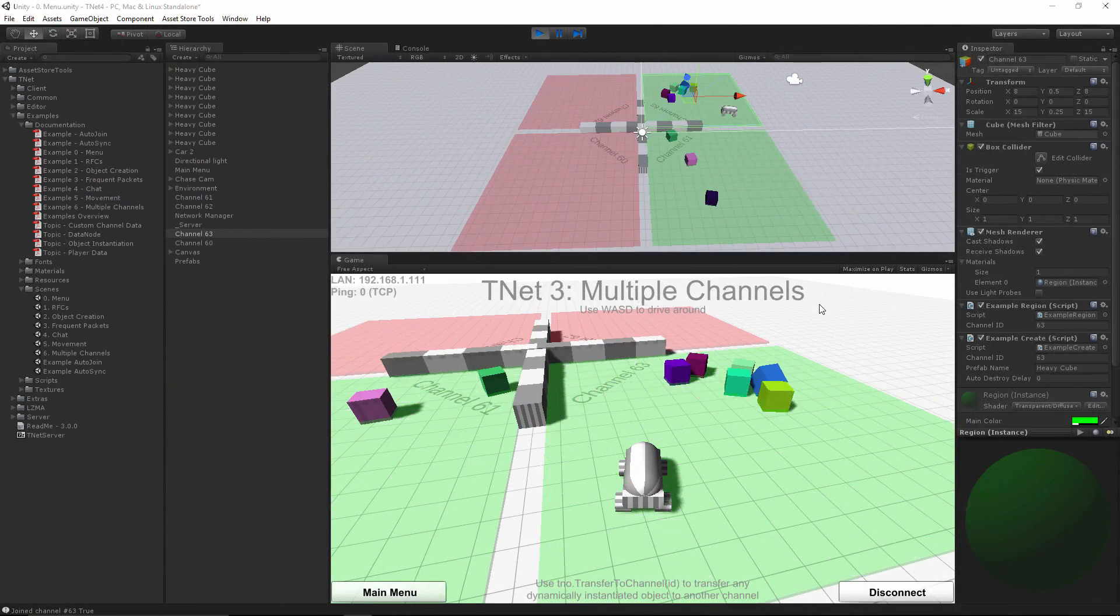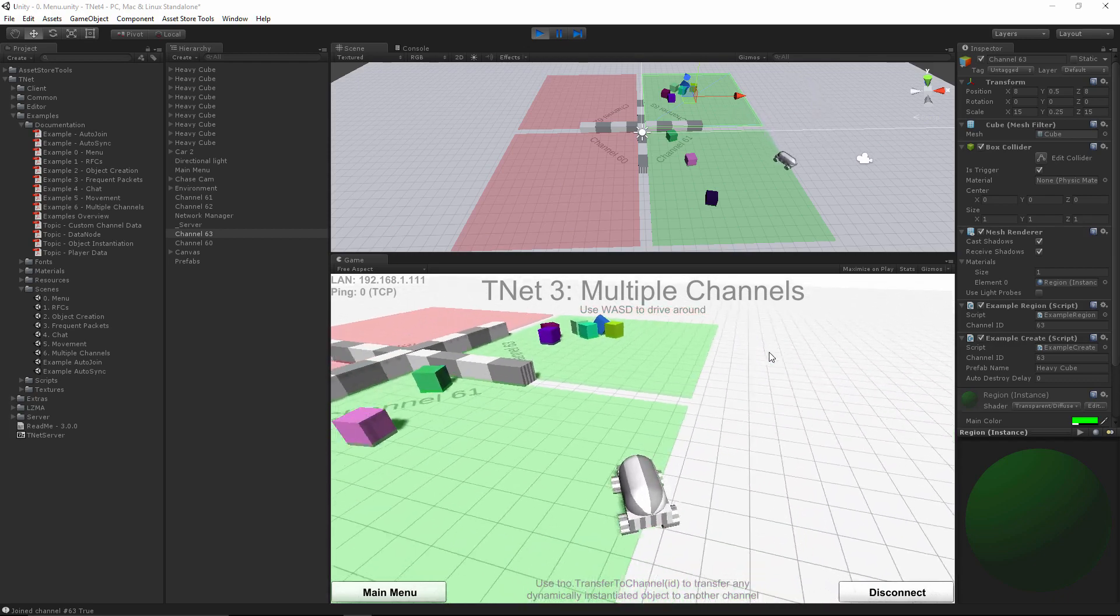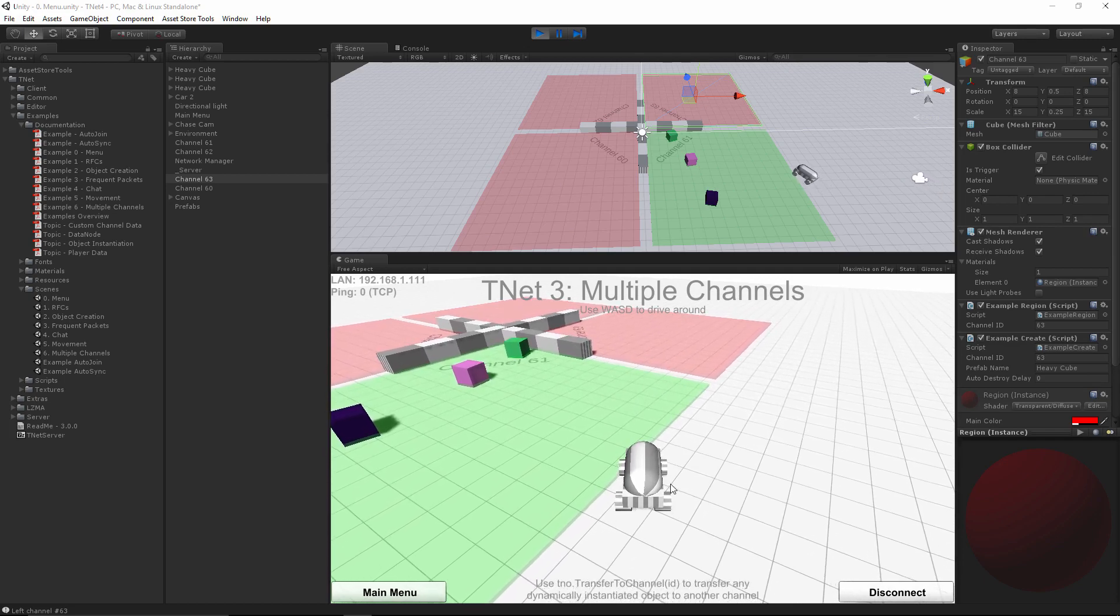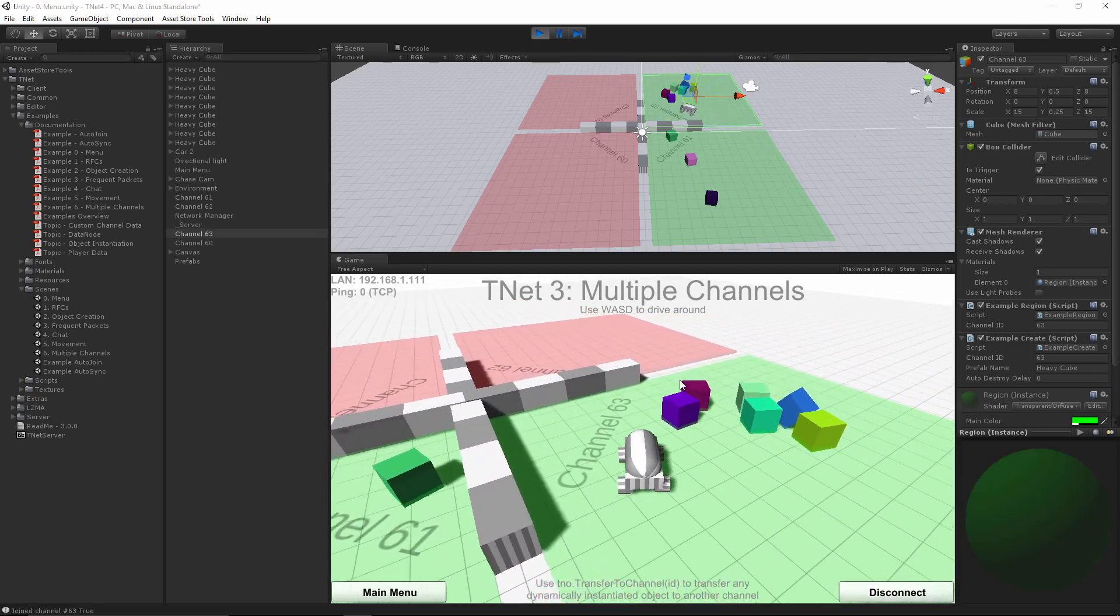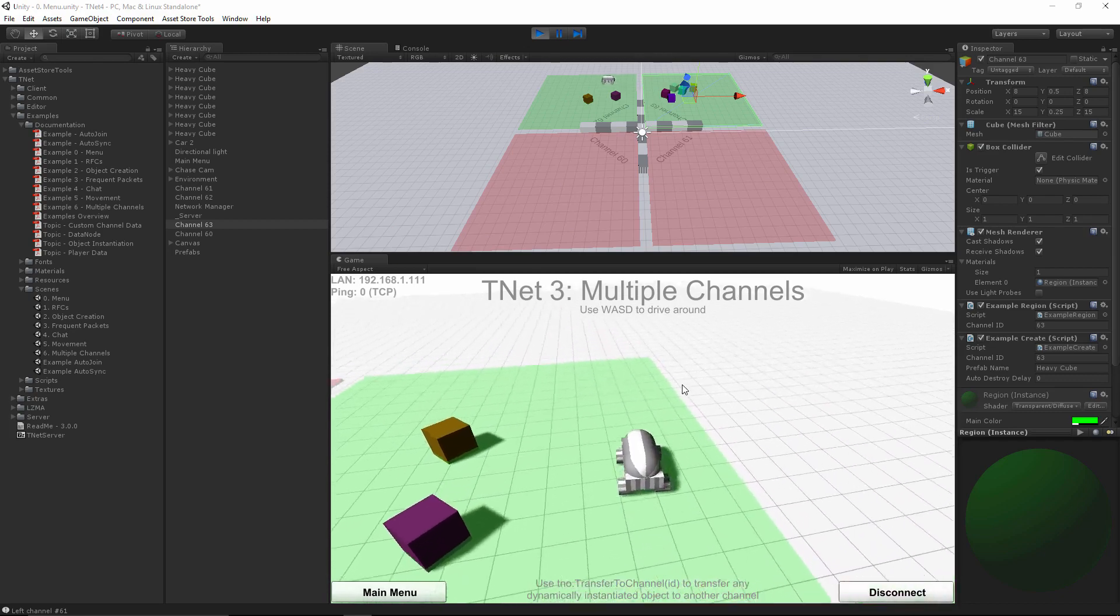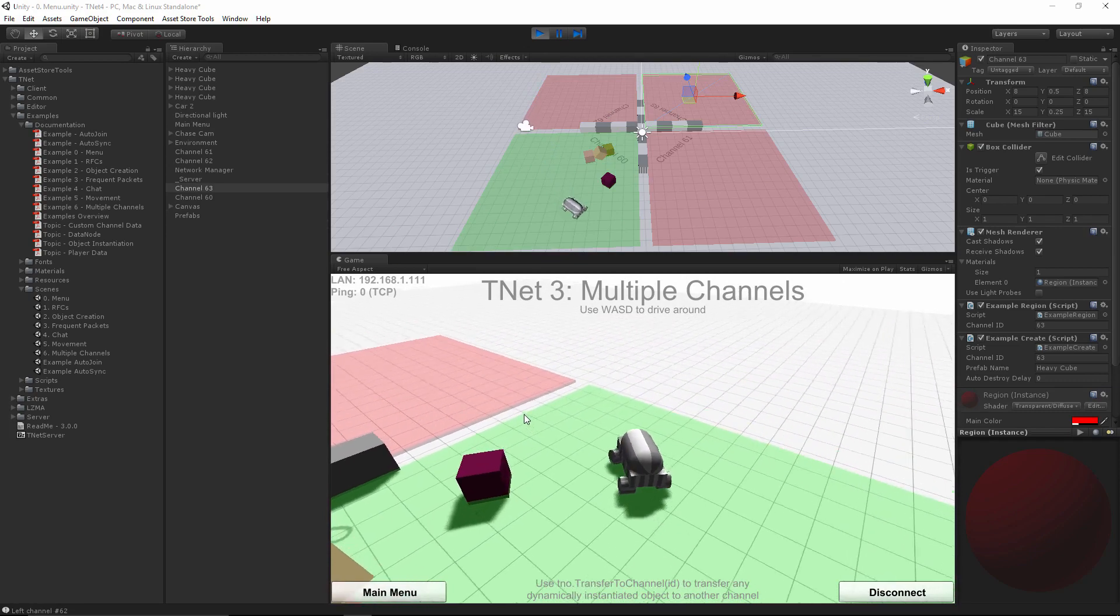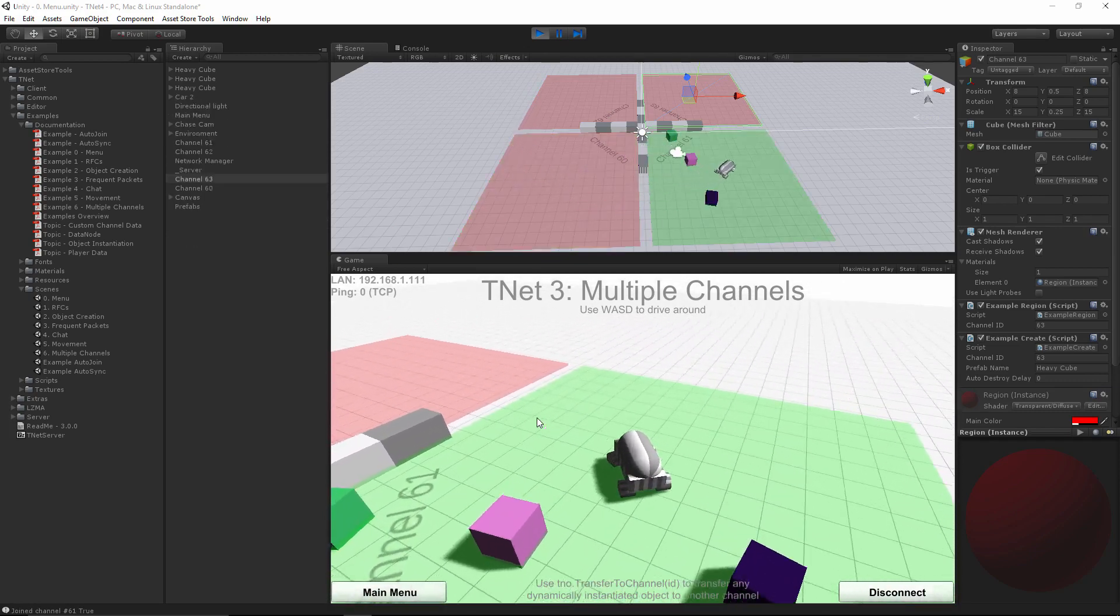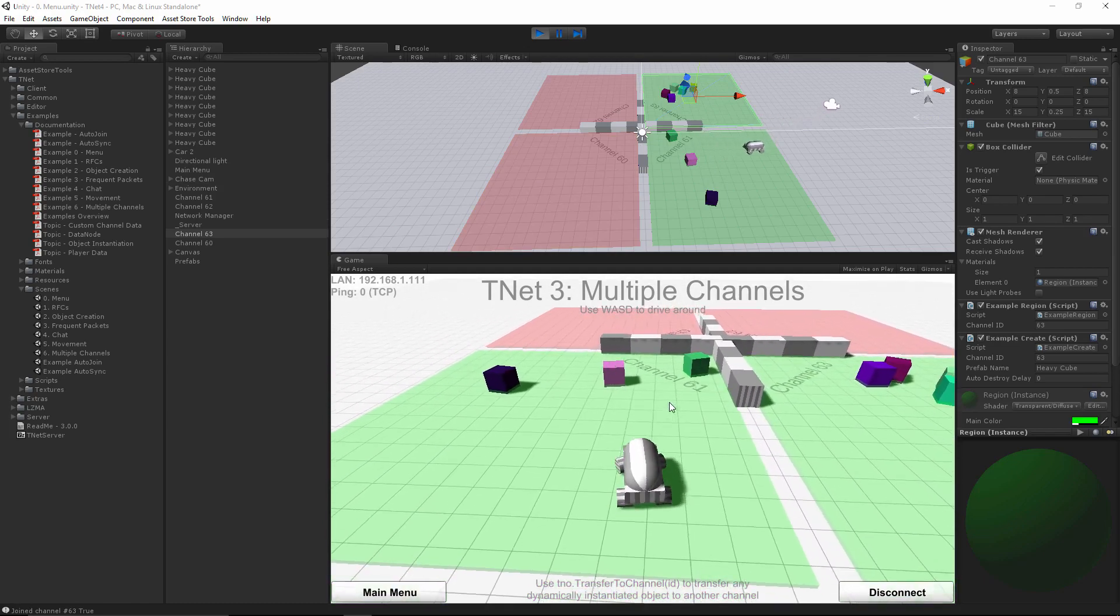One other cool feature in TNet3 is the ability to join several channels at the same time. In this case, the example that comes from TNet, allows you to drive around the scene, and as you get far away from a channel, the client automatically leaves it, and all the objects belonging to that channel disappear. This lets you partition your world into different regions that you can automatically enter and leave as you get close, or far away. This is the ideal way of partitioning your world and reducing the amount of traffic that you have to send out.